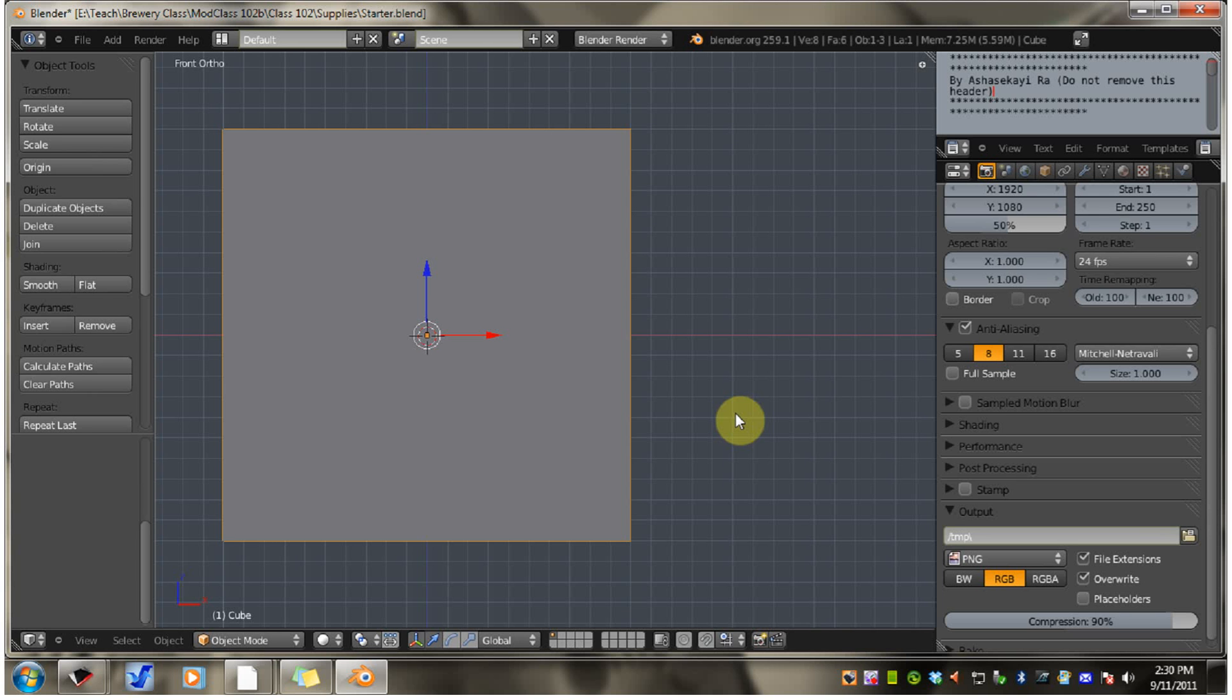This will be a companion video for the beginner modeling class that I teach in Builders Brewery on Second Life. This class is class 102, Modeling the Chinese Lantern, Part 1.